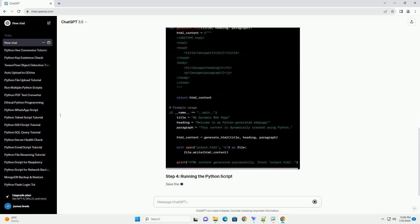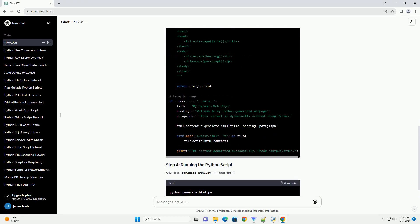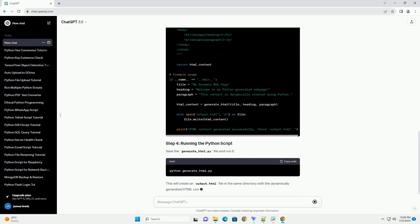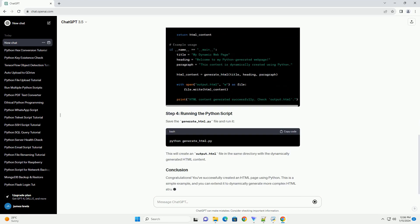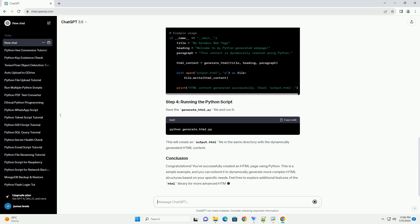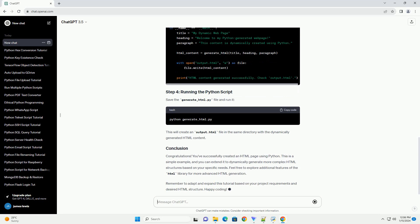Prerequisites: Before diving into Python, let's briefly review HTML basics. HTML consists of elements represented by tags. Tags define the structure and content of a web page. Here's a simple HTML example.